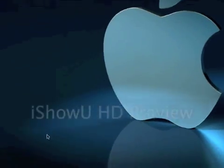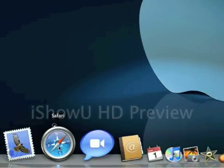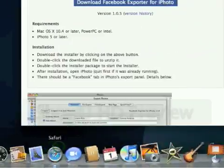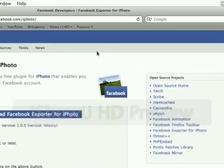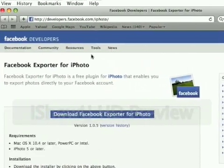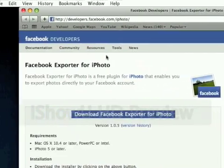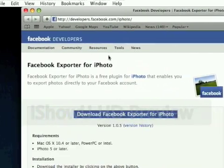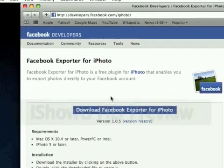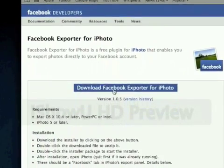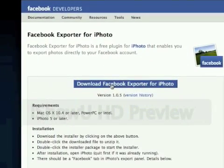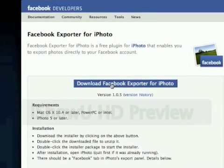To get this plugin, you go to the link in the description and click on Download Facebook Exporter for iPhoto.